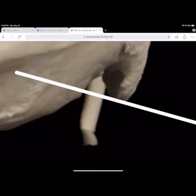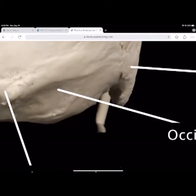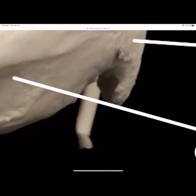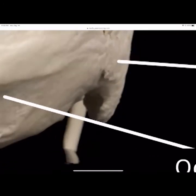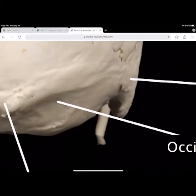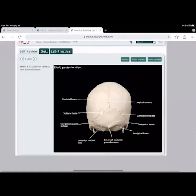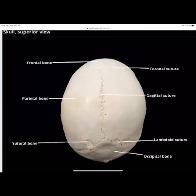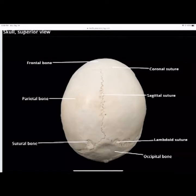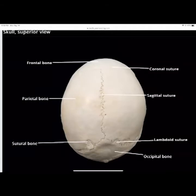The styloid process is that little hook at the bottom, and just lateral to it is the mastoid process. Looking at the top of the skull: the frontal bone is most anterior, the occipital bone is most posterior, and the parietal bones are on the side. The sagittal suture is between the two parietal bones, the coronal suture is between the frontal and parietal bones, and the lambdoid suture is between the parietal and occipital bones. That's where the main fontanelles develop.